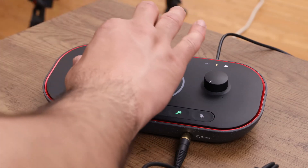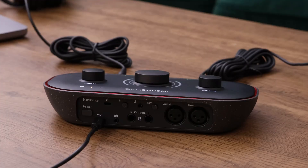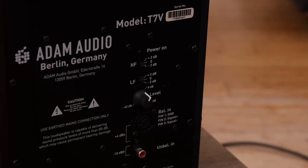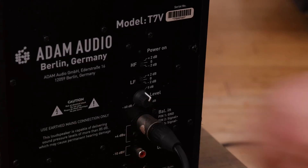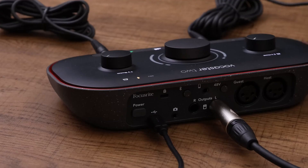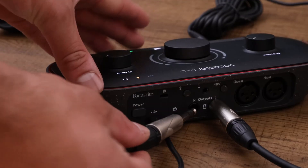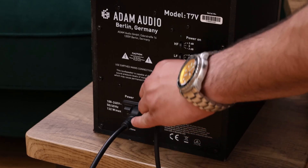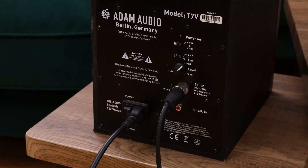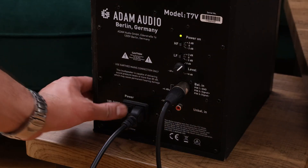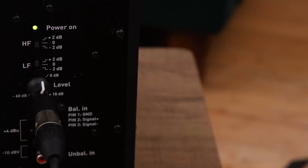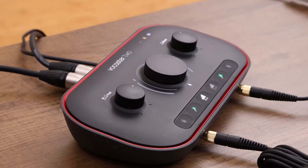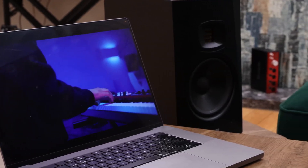Making sure that the host dial on your Vocaster is turned down, connect one end of your audio cable to the left socket on the back panel of your Vocaster and the other end to your left speaker. Then connect one end of your other audio cable to the right socket and the other end to your right speaker. You can now turn your speakers on. Once they're on, turn up the host dial and test the audio from any source, such as YouTube or Spotify.